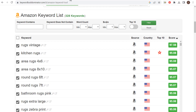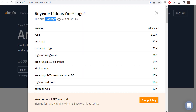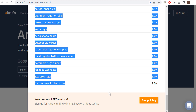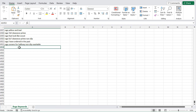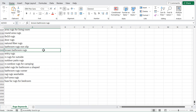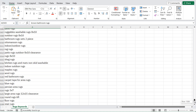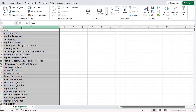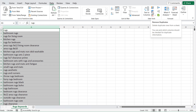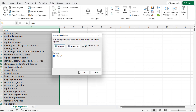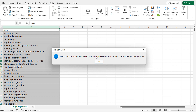Last but not least, we'll go to Ahrefs, which is giving us the first 100 keywords out of almost 83,000. We'll copy and paste those manually into our spreadsheet. So now we have all our different keywords — over 1,500 total Amazon keywords. To clean this up, we go to the Data tab in Excel and click 'Remove Duplicates.' Selecting just column A and clicking OK: 429 duplicate values found and removed, with over 1,100 unique values remaining.